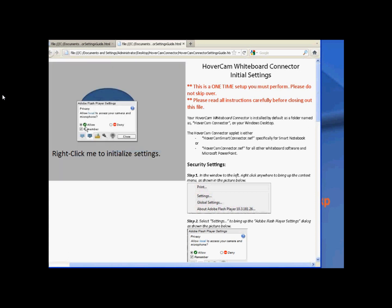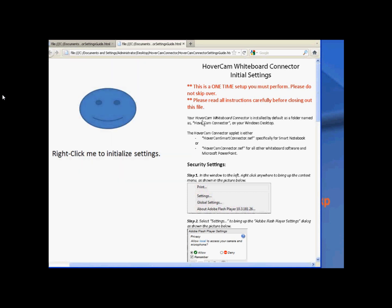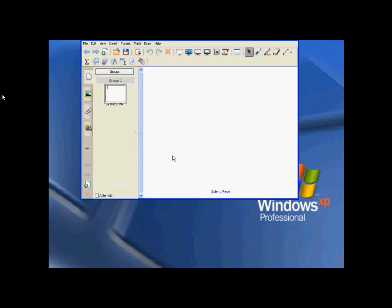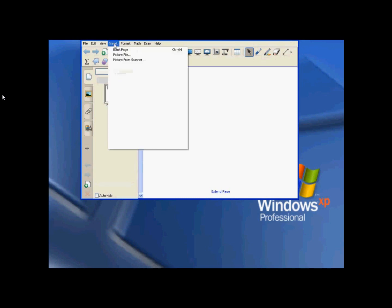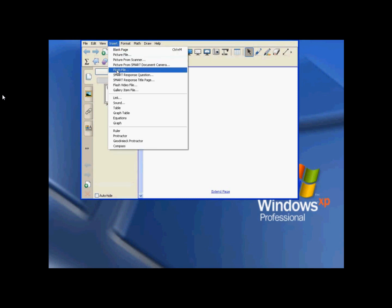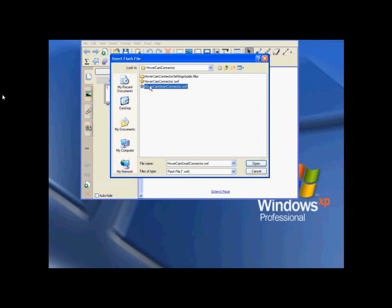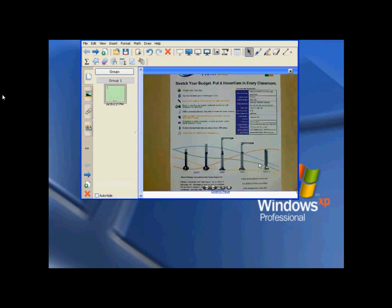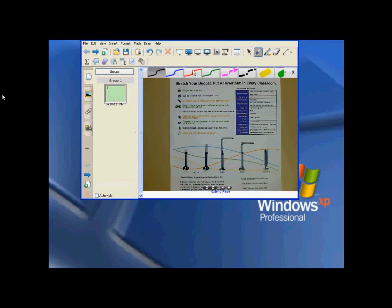I'll select Settings and allow and remember those settings. Once I do that I'm going to go over into my Smartboard, open that up, and then select Insert up at the top — Flash File — Hovercam Smart Connector SWF. I'm selecting 'smart' because I'm using a Smartboard, and that puts the live video right there on my Smartboard. I can use any of my tools — I can annotate, do whatever I want on the Smartboard just like normal.